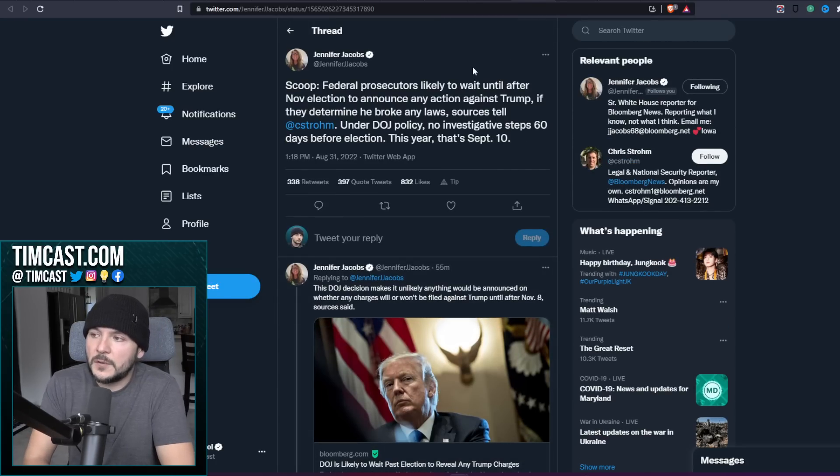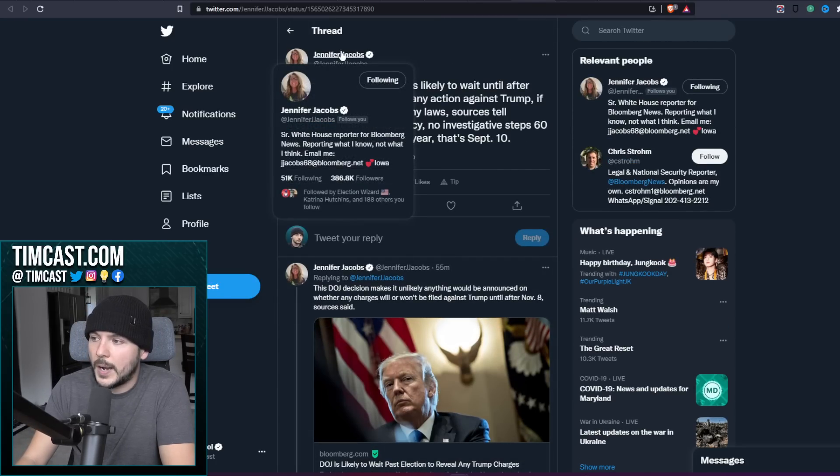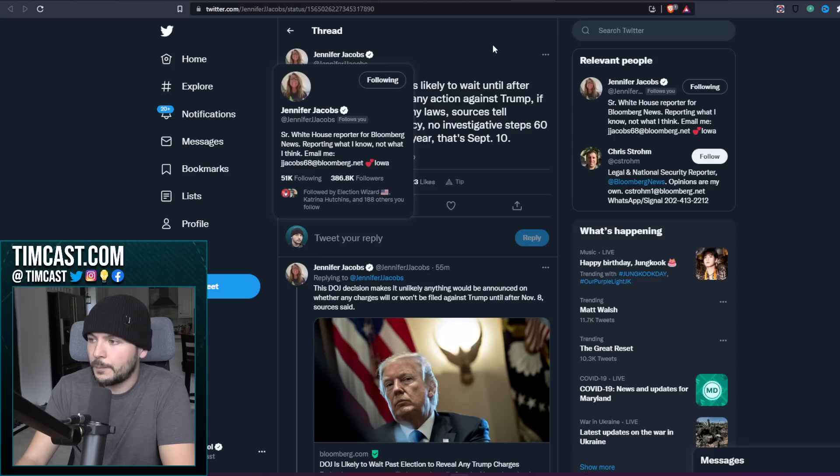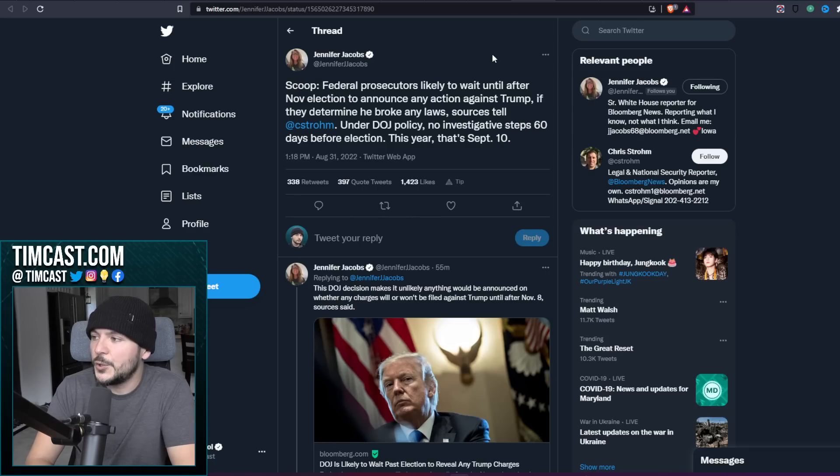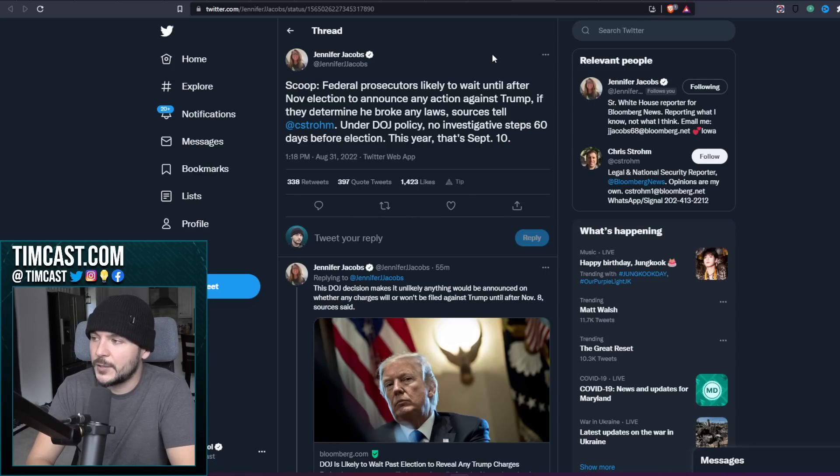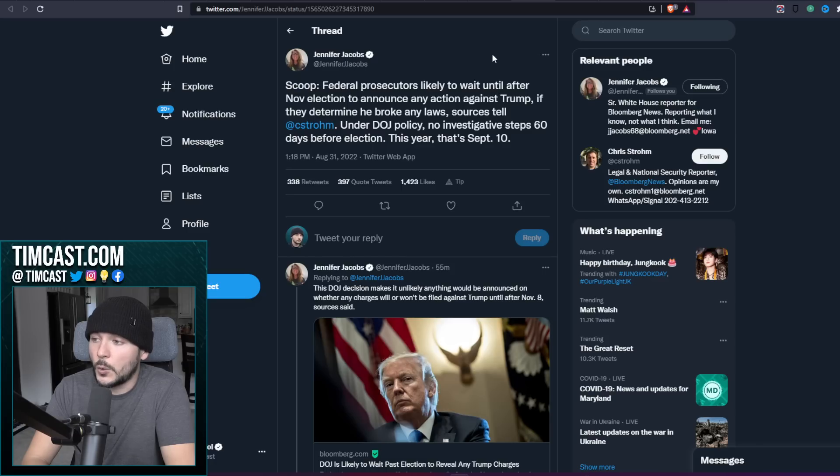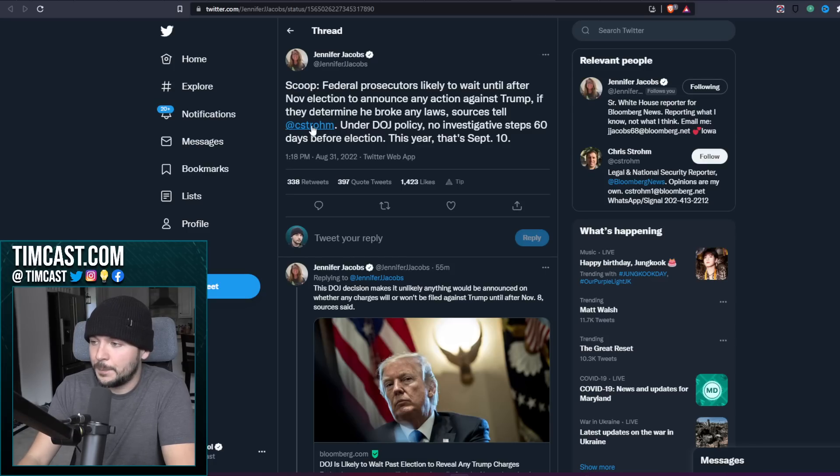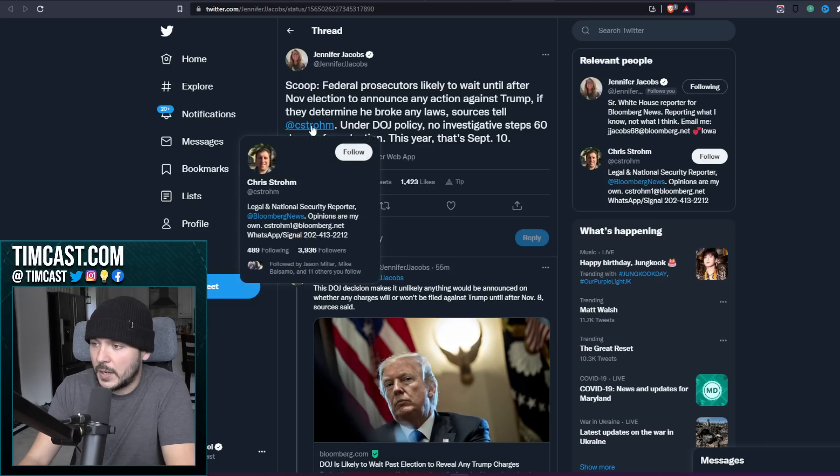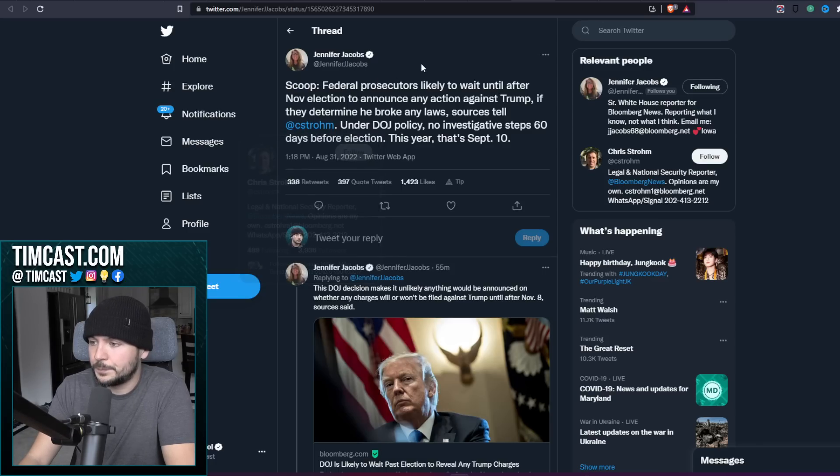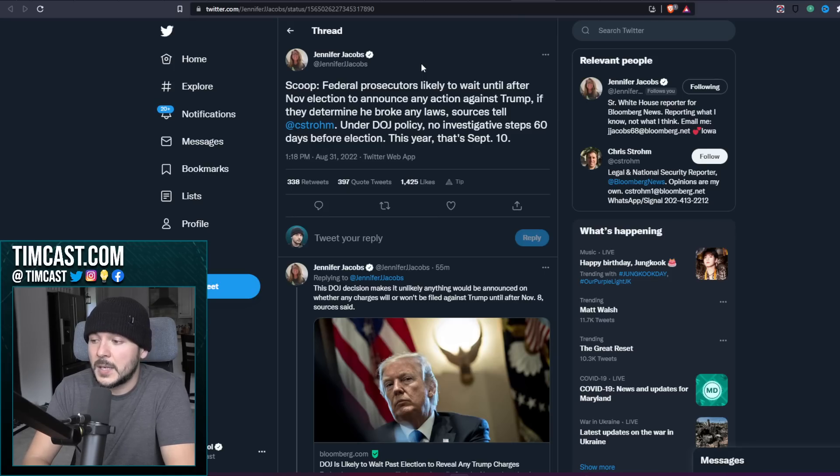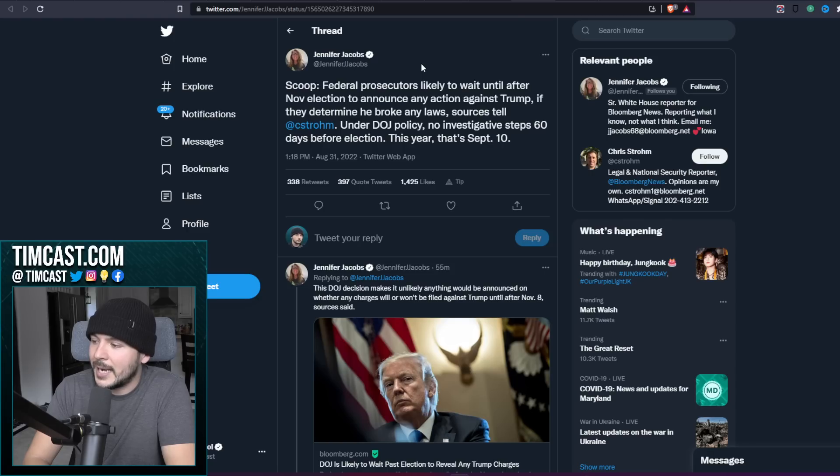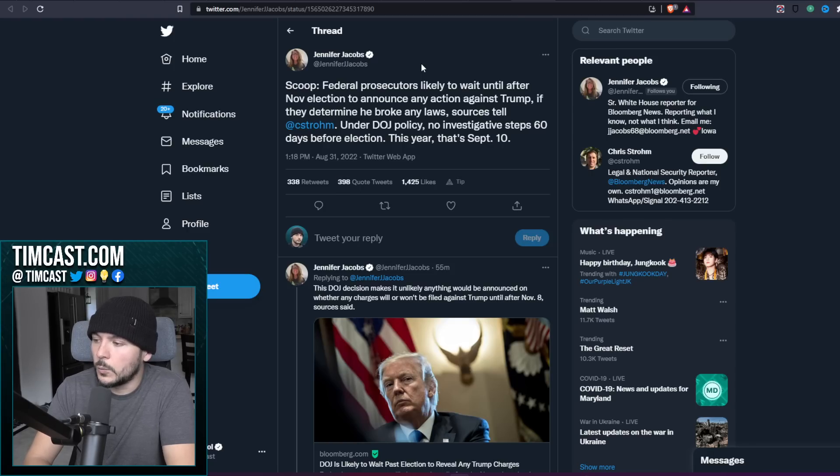Jennifer Jacobs on Twitter, verified senior White House reporter for Bloomberg News, tweets: Federal prosecutors likely to wait until after November election to announce any action against Trump if they determine he broke any laws, sources tell Chris Strom. This is Bloomberg News, under DOJ policy no investigative steps 60 days before election this year, that's September 10th. This DOJ decision makes it unlikely anything would be announced on whether any charges will or won't be filed against Trump until after November 8th, sources said.